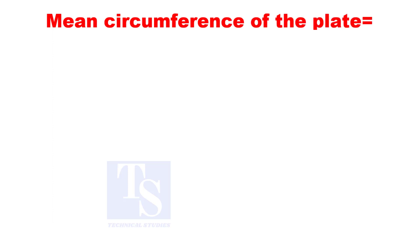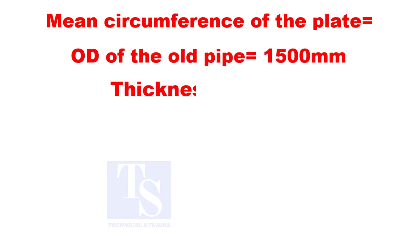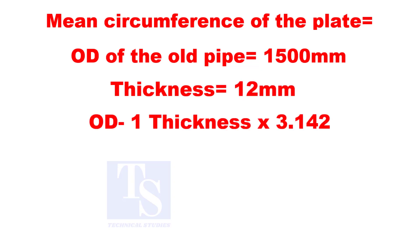How to calculate the mean circumference of a pipe? Assume the OD of the pipe is 1,500 millimeters. And the thickness is 12 millimeters. Minus 1 thickness from the OD, and multiply by 3.14.